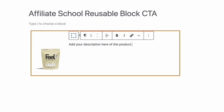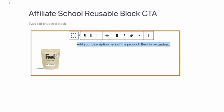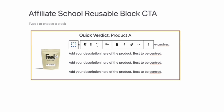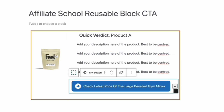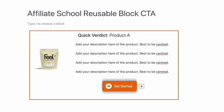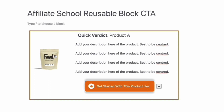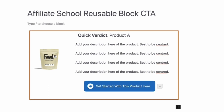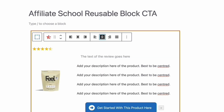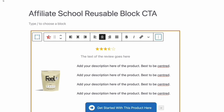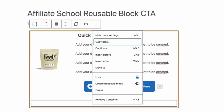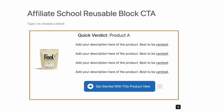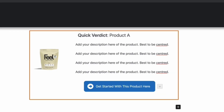I tend to use a styled container, include the title — in this case 'quick verdict' — an image, a short write-up or verdict that's designed to convert, and a button that is a clear CTA. You can then save these as a reusable block and use them as a template, adding them to each review or buyer's guide that you have.